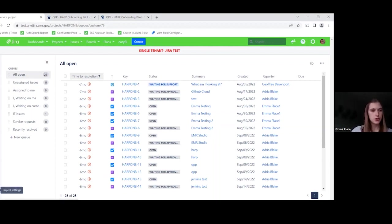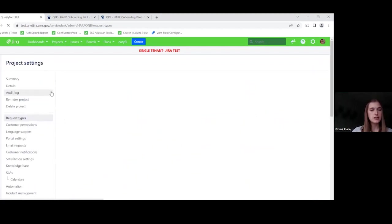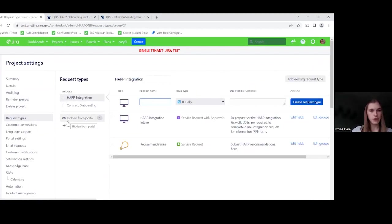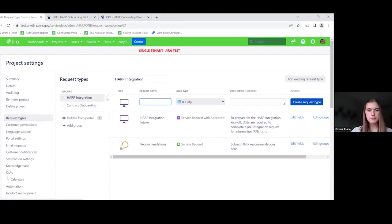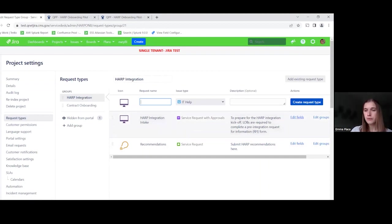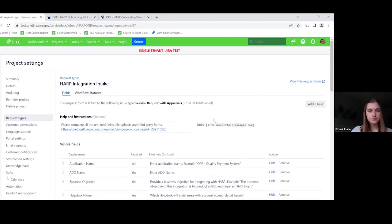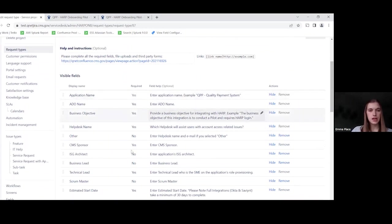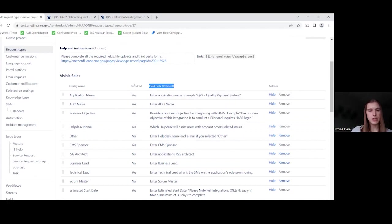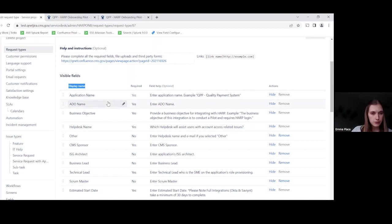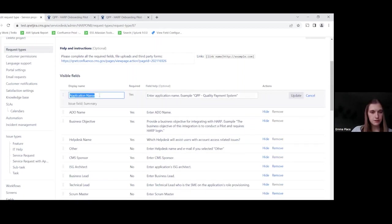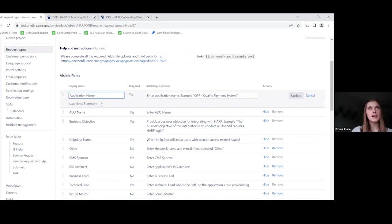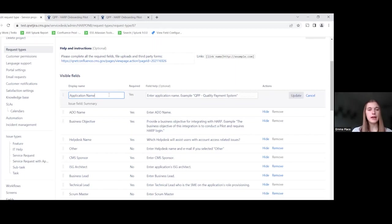So I just wanted to show you in project settings how these forms are developed. So you can see here in request types that we have the two different requests that Harp had configured for their portal. If we click on edit fields, you'll see the fields that they set up with the field help, the option to make it required or not. You'll notice that this display name column. If you click on one of these, you will see that some of these every field has to be mapped back to a Jira issue, but you don't have to keep the same name in the portal as is reflected in Jira.